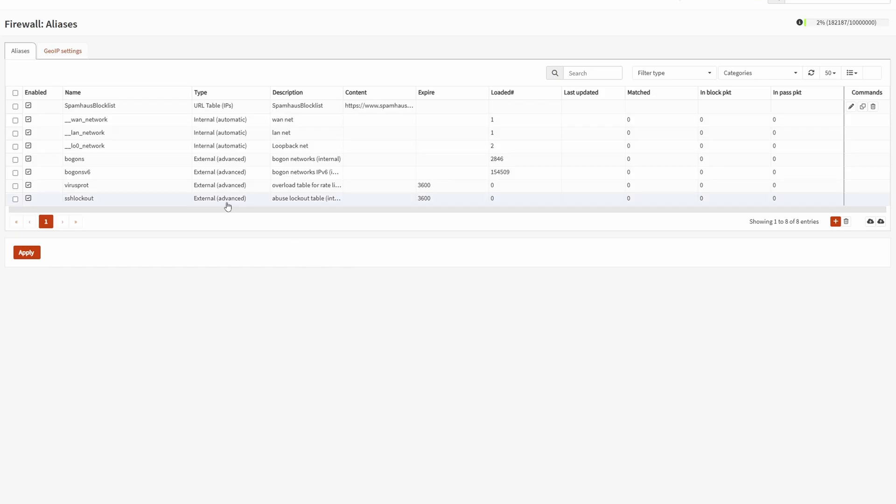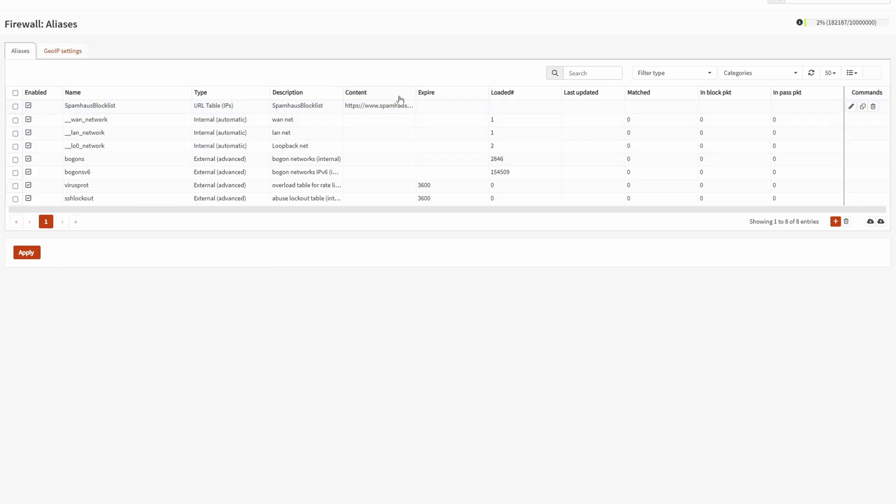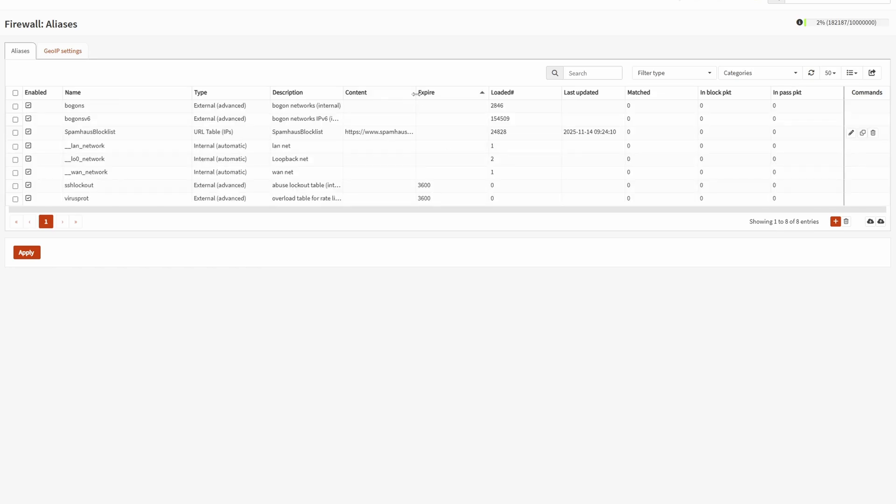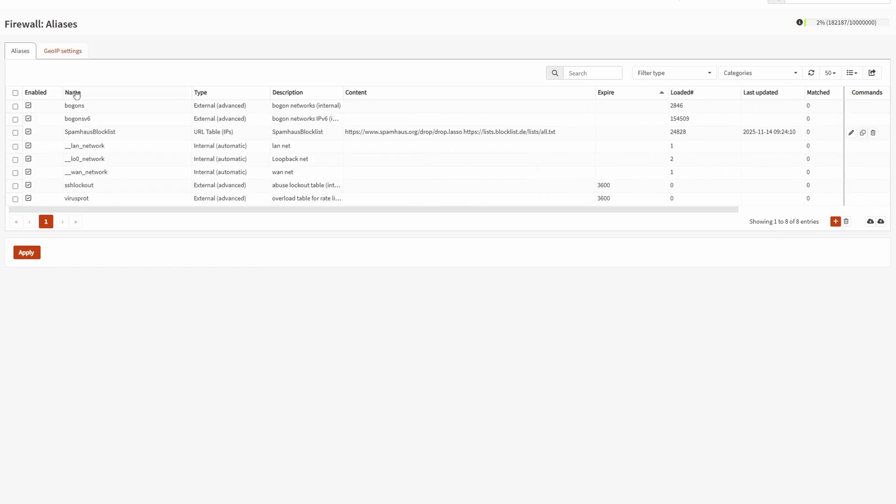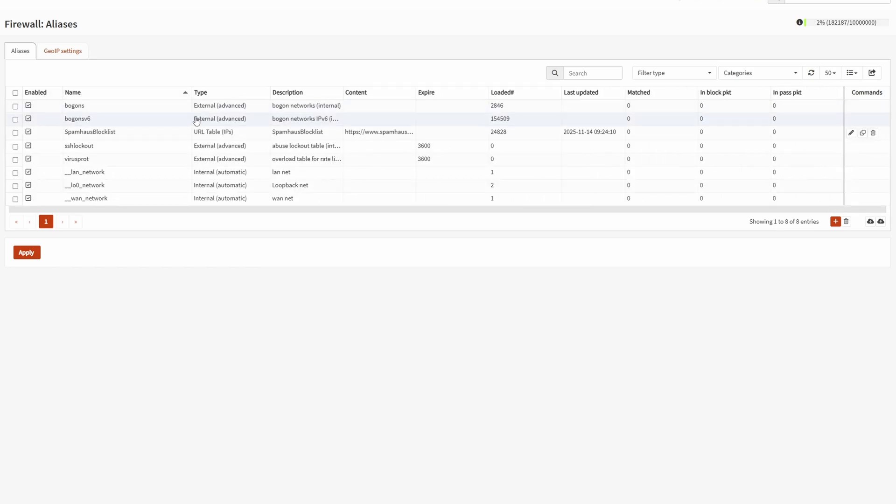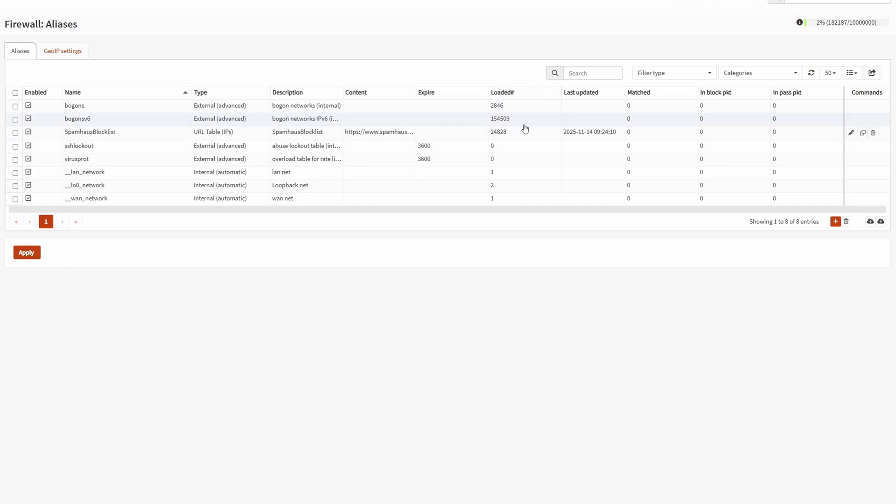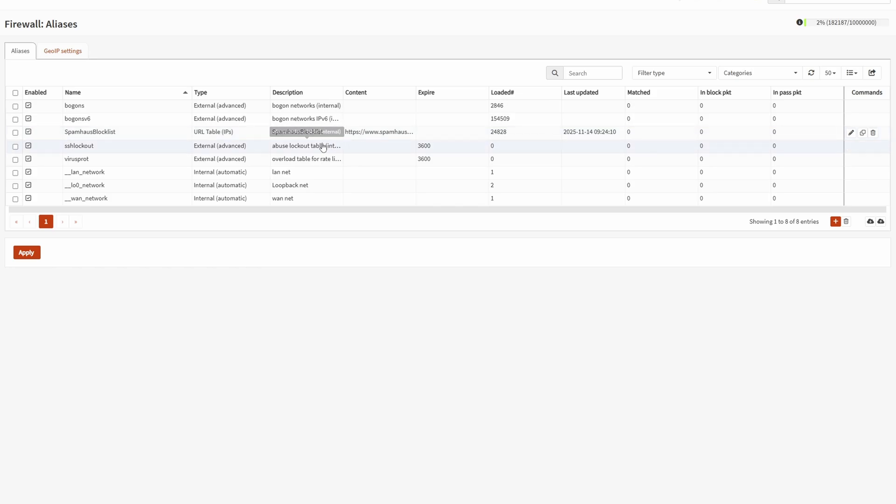That just took maybe 20 seconds or so to add this. Here we can see it's enabled, the name, the type, the description, and then the content. Whoops, I made it flip. So it's down here, when it was last updated, and then we can also see how many it loaded. So it looks like 24,828 individual line items were loaded. Now we need to apply this because this is just a firewall alias rule that's sitting here. It's not really any good to us until we actually apply it to something.